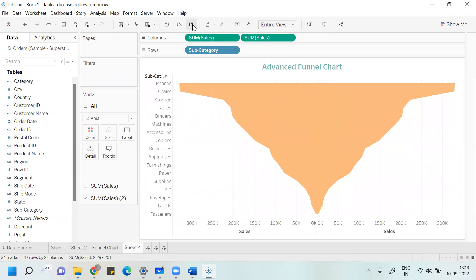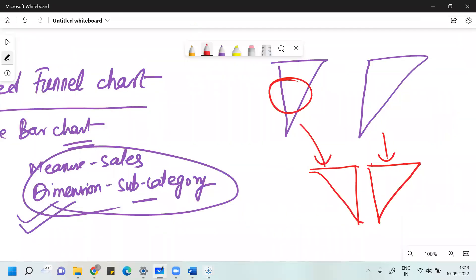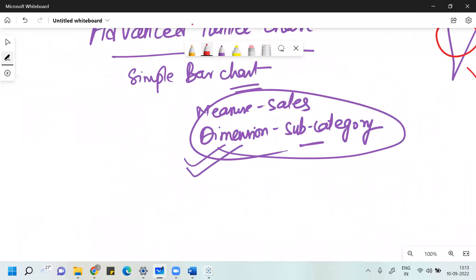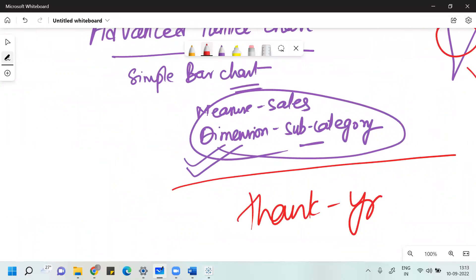Clear everyone. I hope you have understood what we have done in this session. This much from our discussion on advanced funnel chart. I hope you liked this session. It's time to say goodbye to all of you. Take care. Bye everyone.